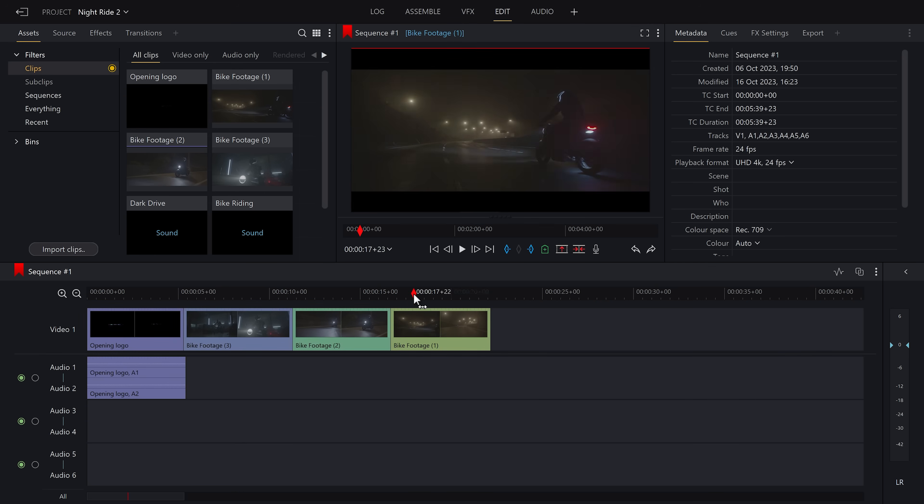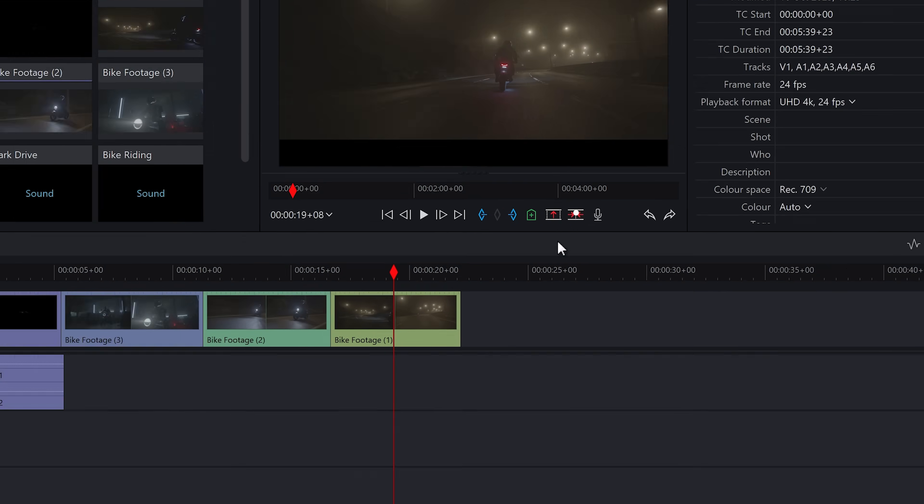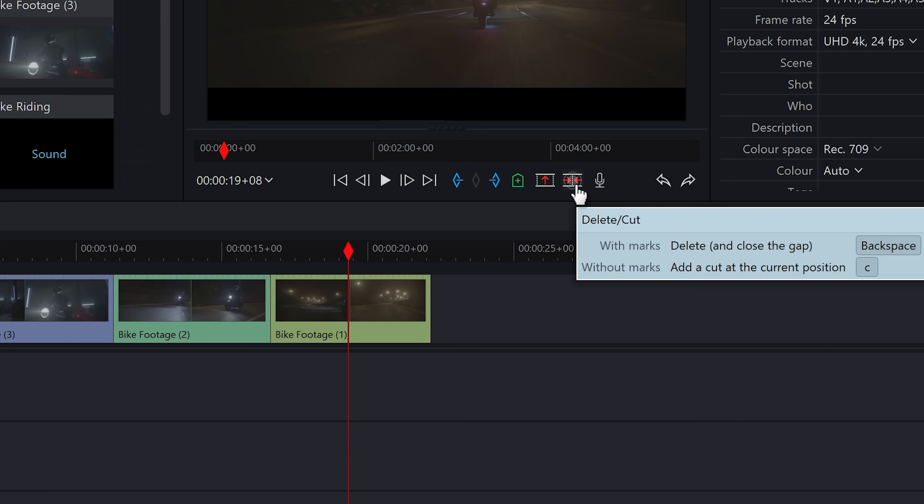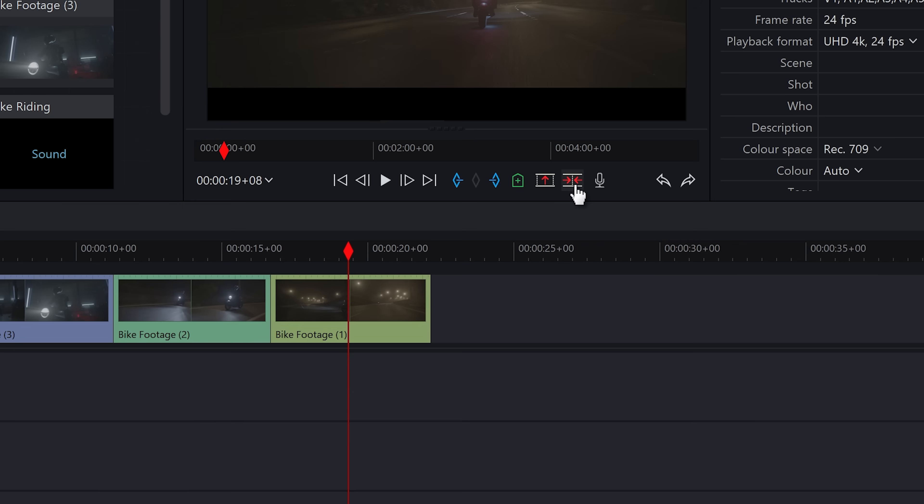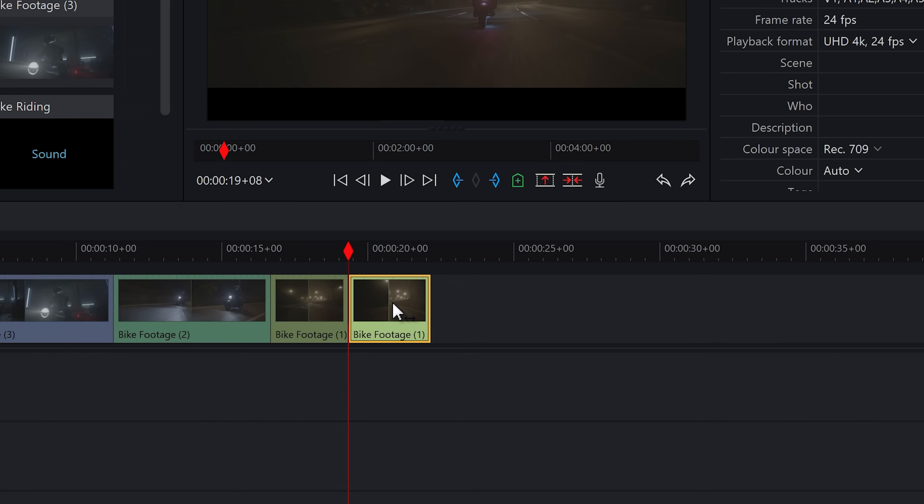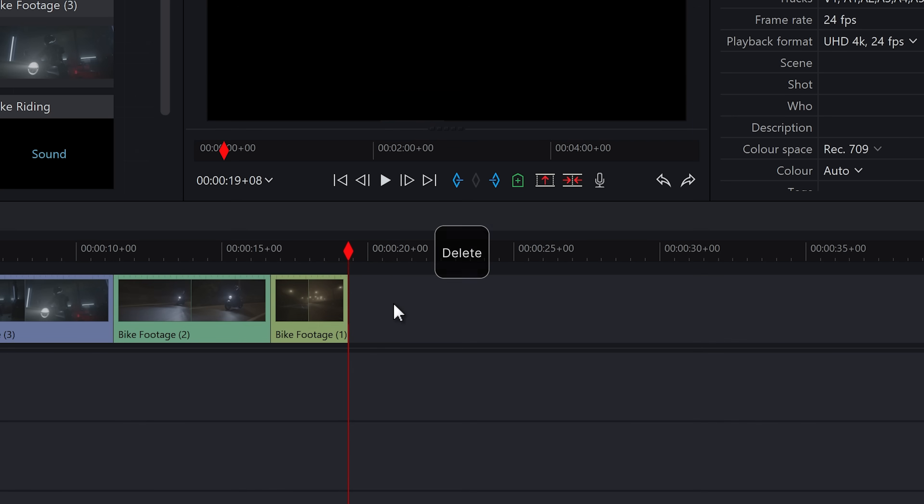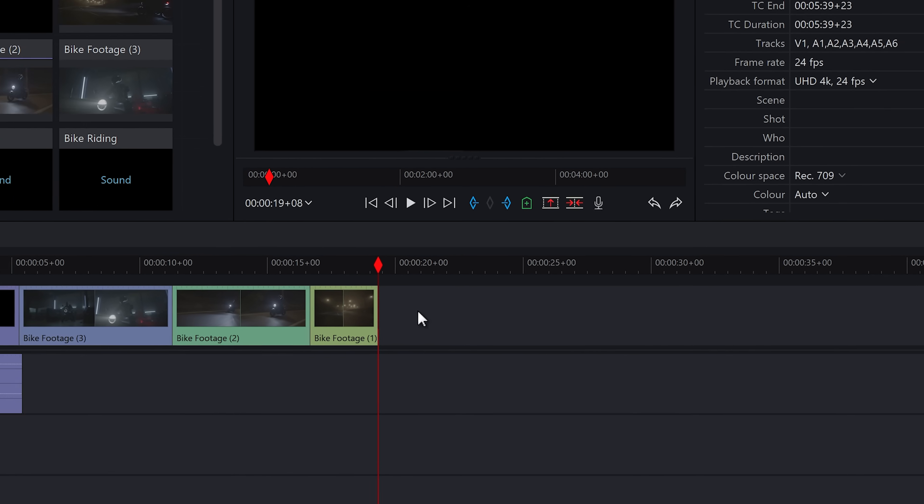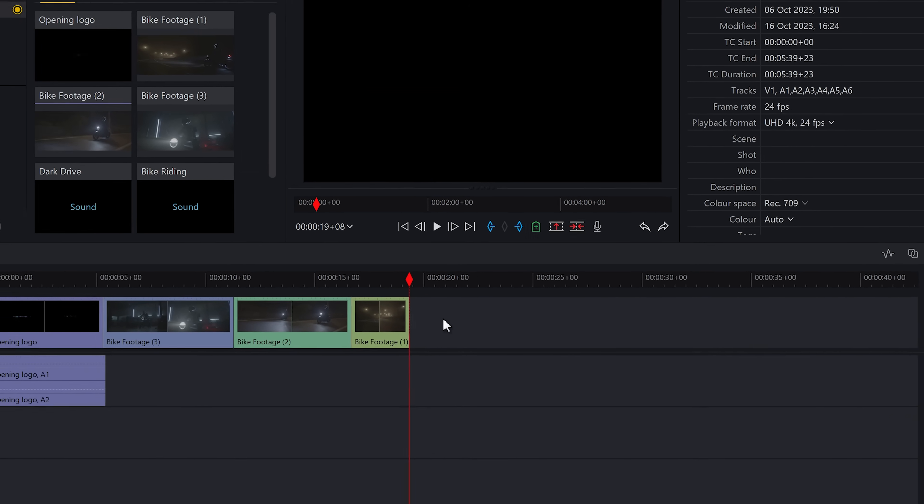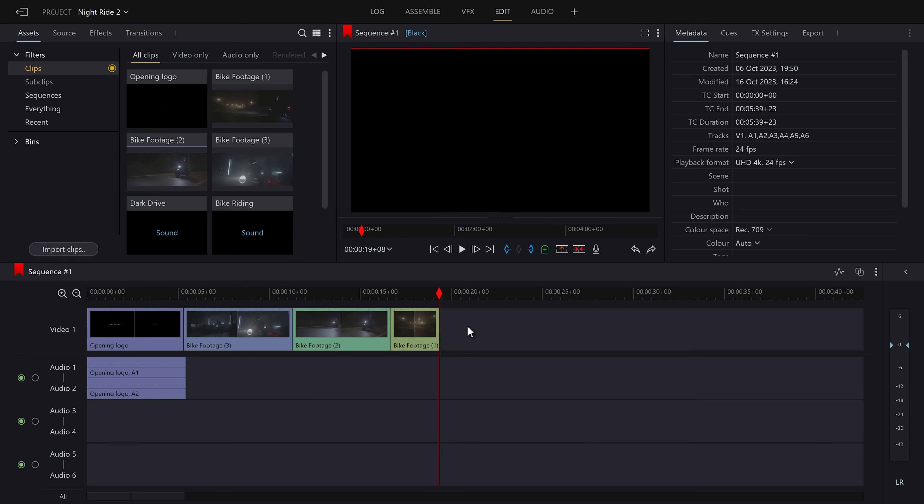Option two is you can press this button up here. And as you can see, it has now split this clip into two clips at the play head. There is also a shortcut for this, which is the C key. We can then click to highlight and then either press this button to delete the unwanted section or just press delete. Once we've done that, we now have a basic assembly edit of our video.